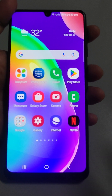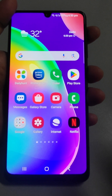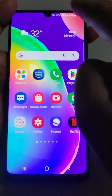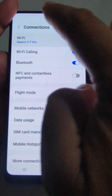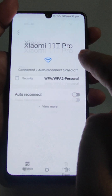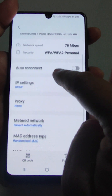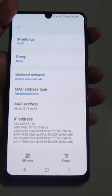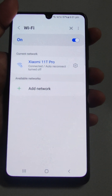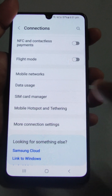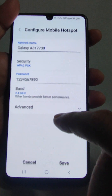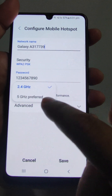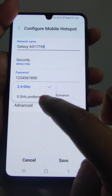To change from 5 gigahertz to 2.4 gigahertz or vice versa on a Samsung mobile, go to Settings, then Connections, then Wi-Fi. Then go to Mobile Hotspot and Tethering, then Hotspot, then Configure. Here you will see the Band option where you can change it.